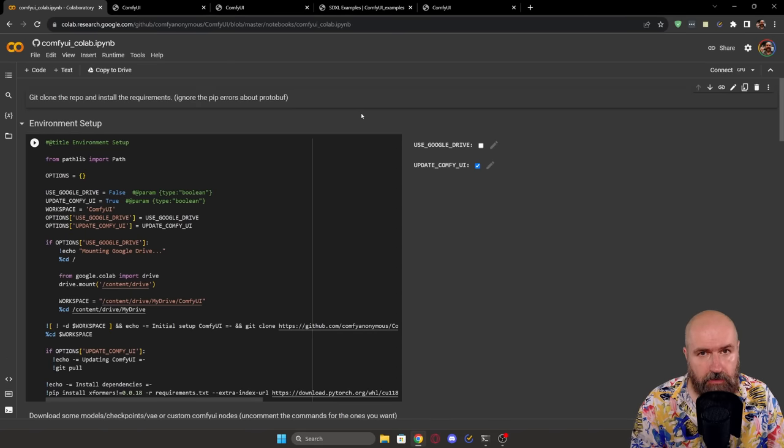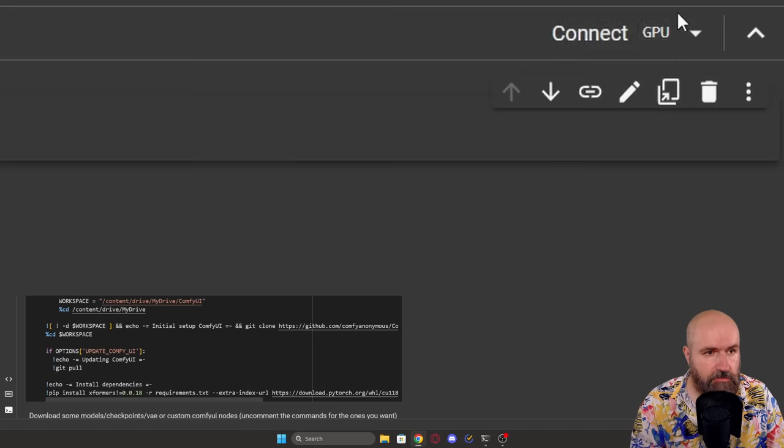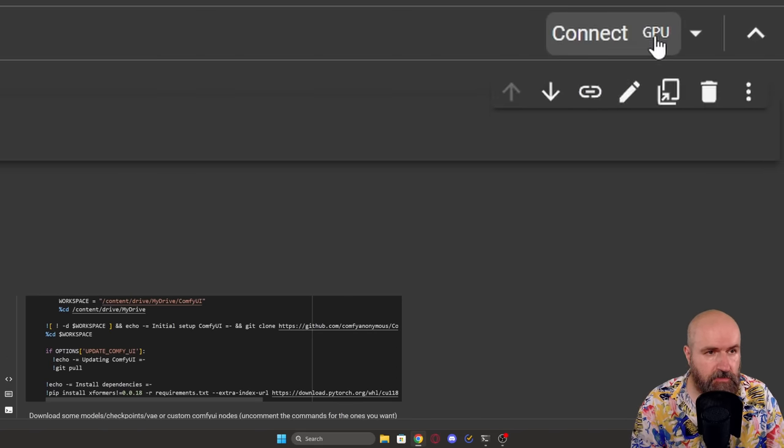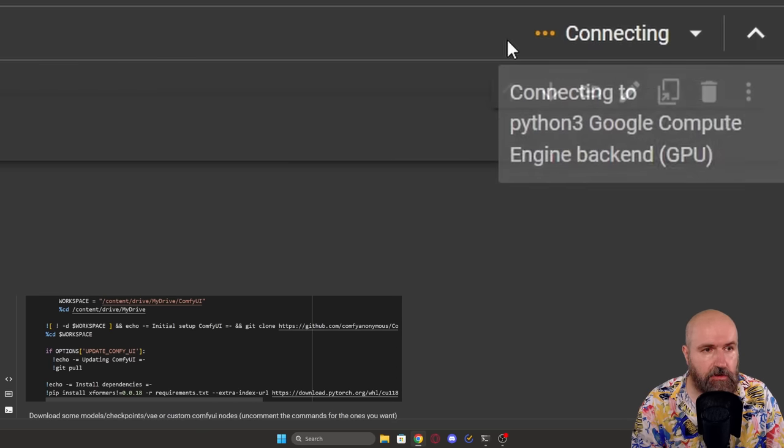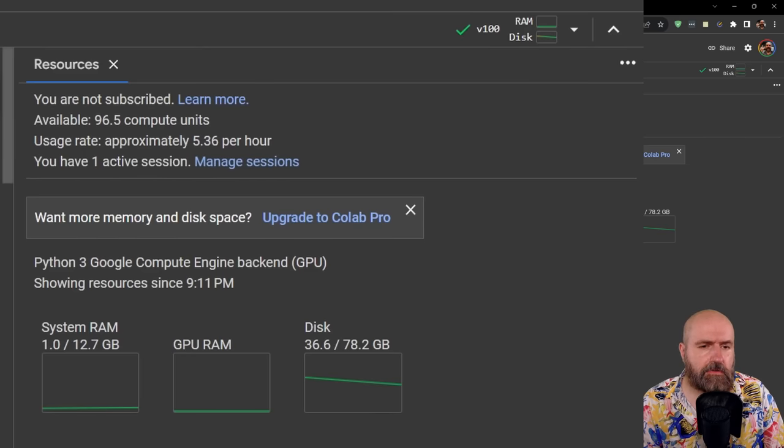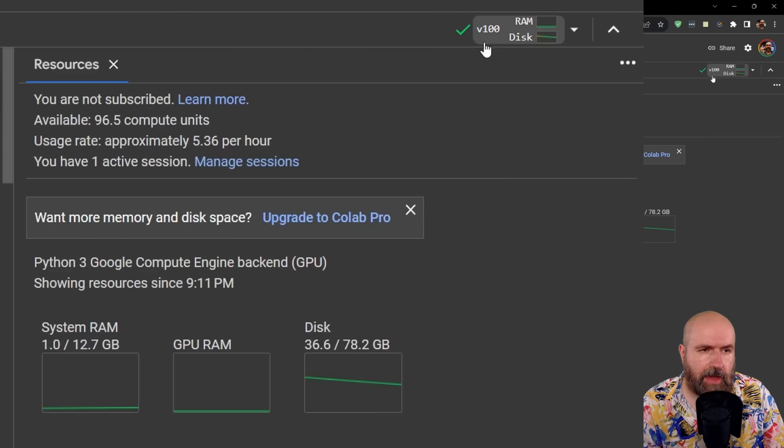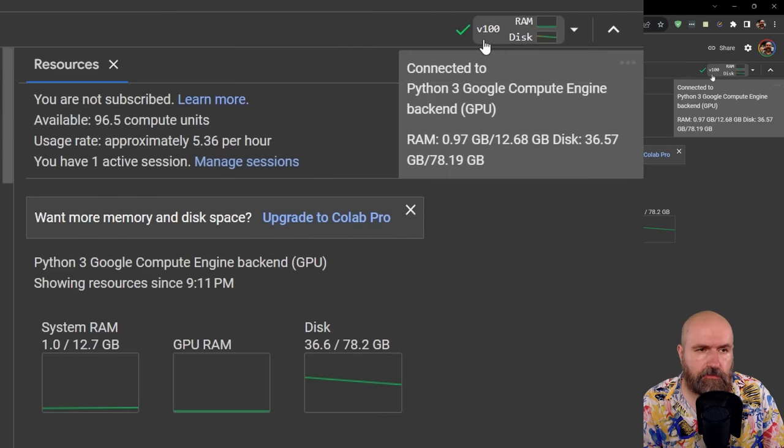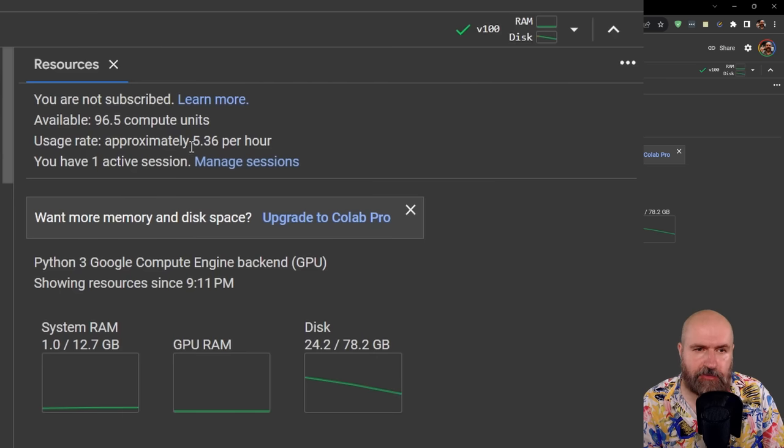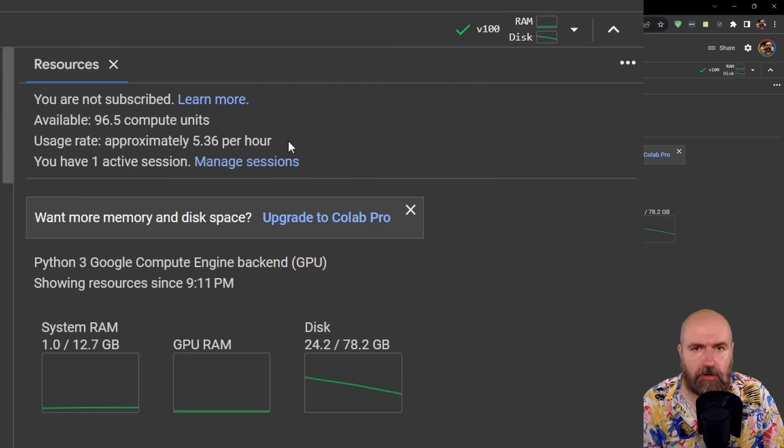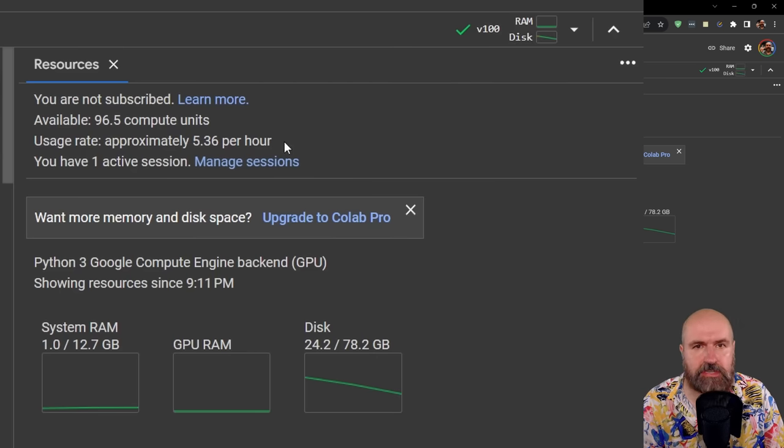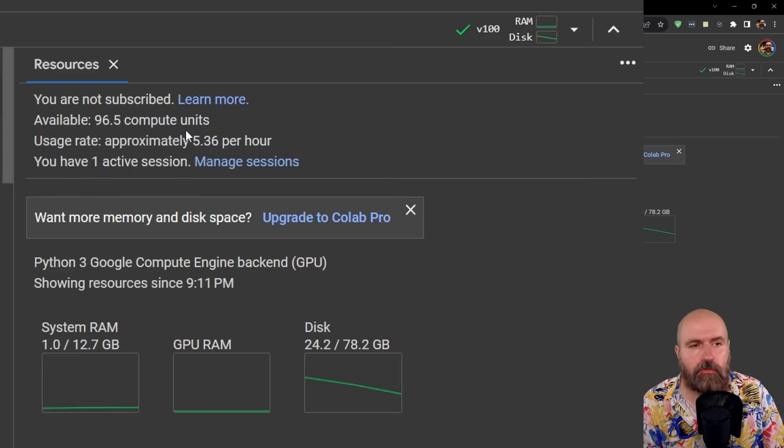Of course, for this, you need a Google account. And on the right side here, you can connect to a GPU. So you want to click on this to start the connection. You can see on the right side that right now I'm connected to a V100 GPU. And this means I'm paying approximately 5.36 units per hour. So I'm getting even more time out of that.